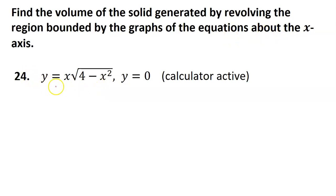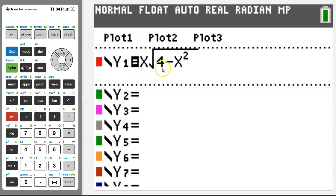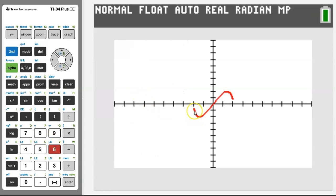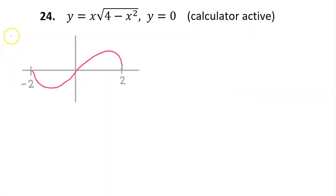Let's type this first equation into the graphing calculator and see what it looks like. I have typed the equation into y1. I'm going to hit zoom 6 and take a look. We see that the graph makes kind of an s-shape, almost like a sine curve between negative 2 and positive 2. Here's a rough sketch of what the curve looks like. The line y equals 0 is just the x-axis, so the region bounded by the first function and the line y equals 0 is now shown in yellow.